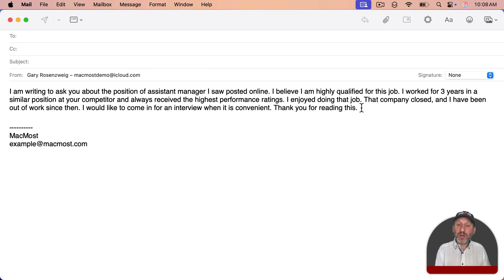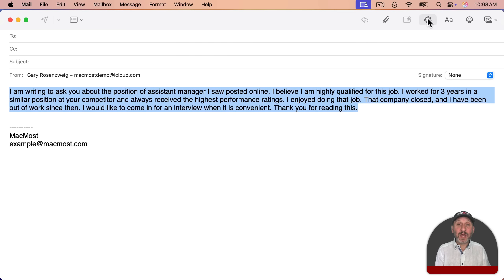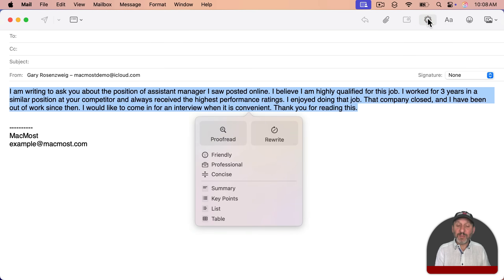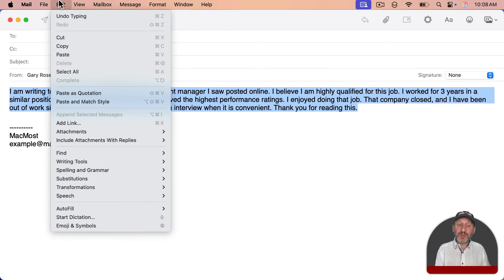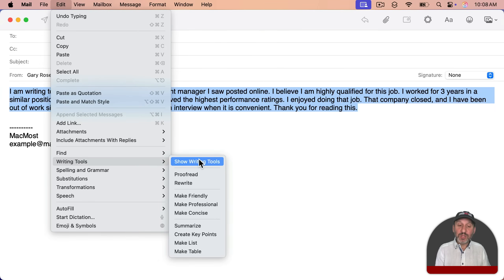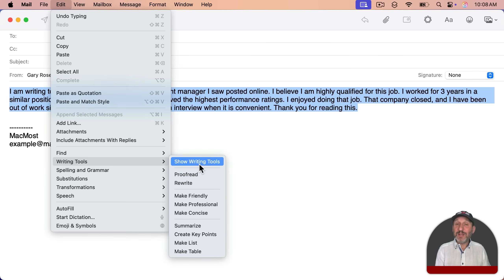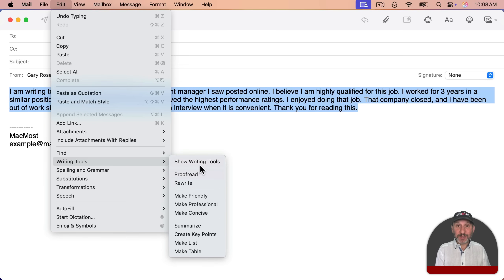With text selected, you can also click at the top of the toolbar in Mail to bring up those same tools. You also have these options under Edit — go to Writing Tools and you'll see them there. This is handy because you can set keyboard shortcuts for these since they are in the menu bar.